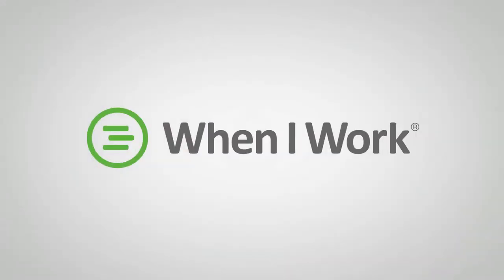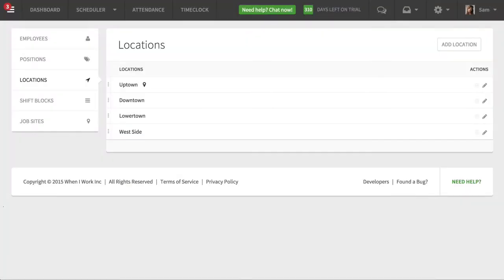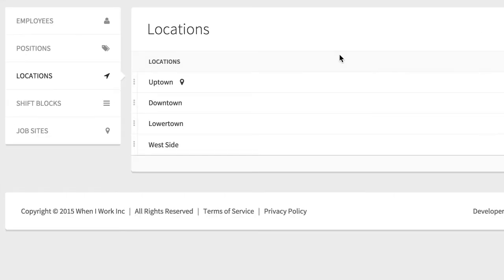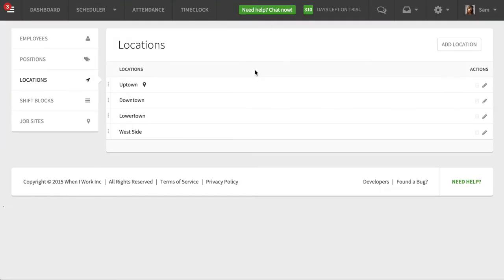Hey guys, I want to take you through quickly how locations work. Locations are like different schedules. You can use them to set up different physical locations, different schedules, different groups, or even different departments, and then you can share employees between them.